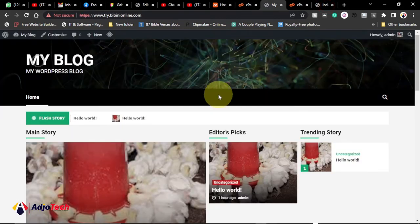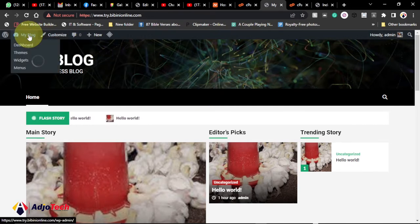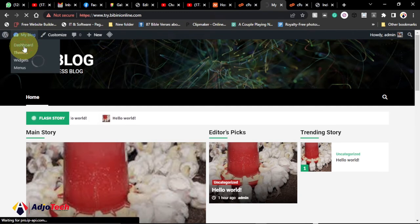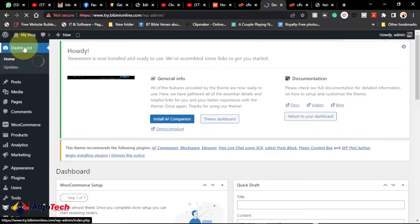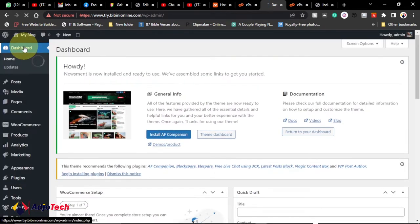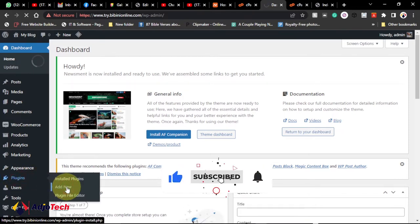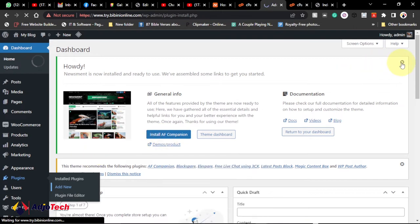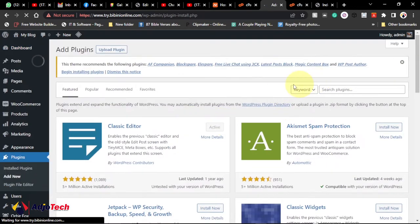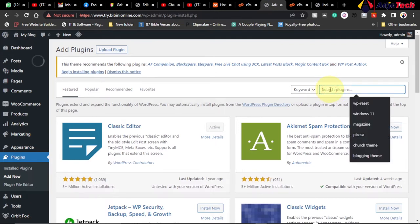Before we migrate this website, we need to create a backup. Go to the back end of the website, head to the dashboard, and we have to install a plugin. From the dashboard, go to Plugins, click on Add New, and I'm going to use a plugin called Duplicator. Go ahead and search for that plugin.